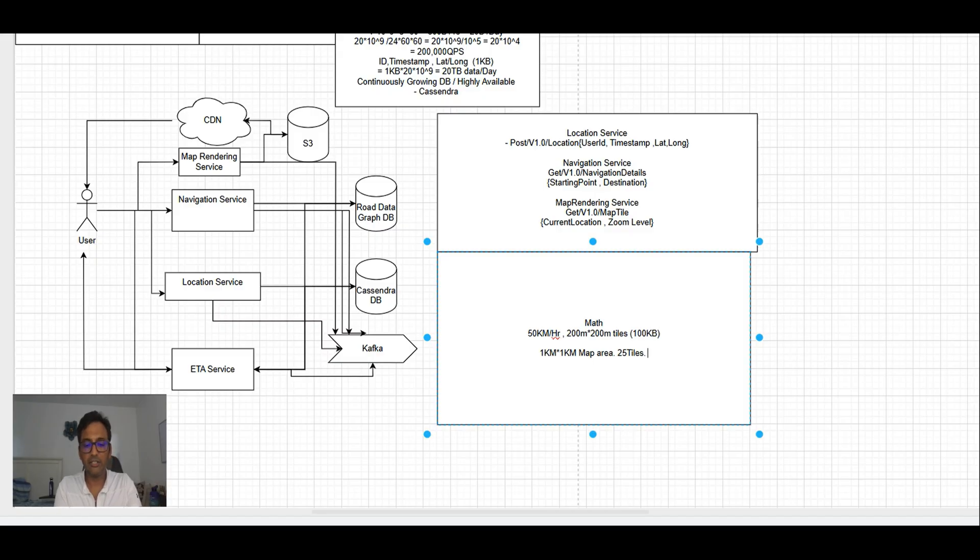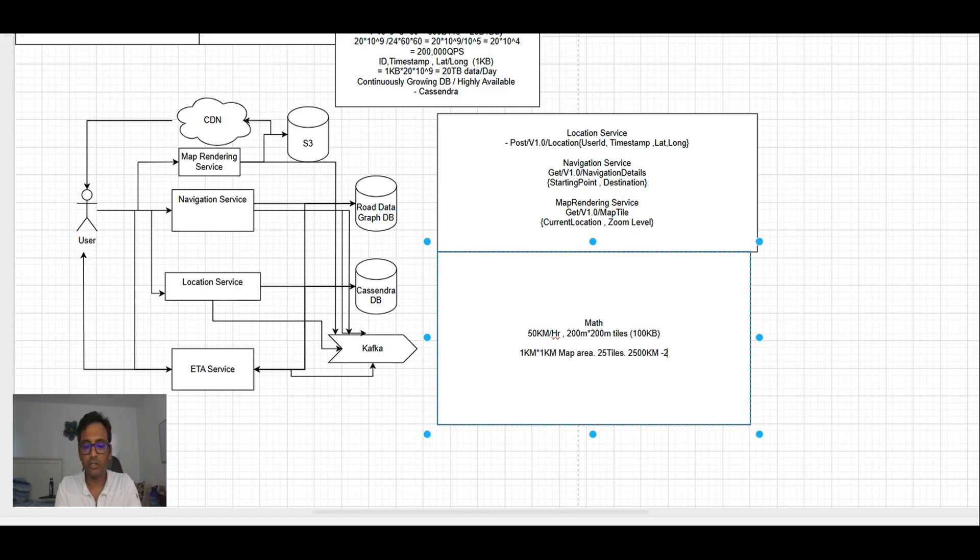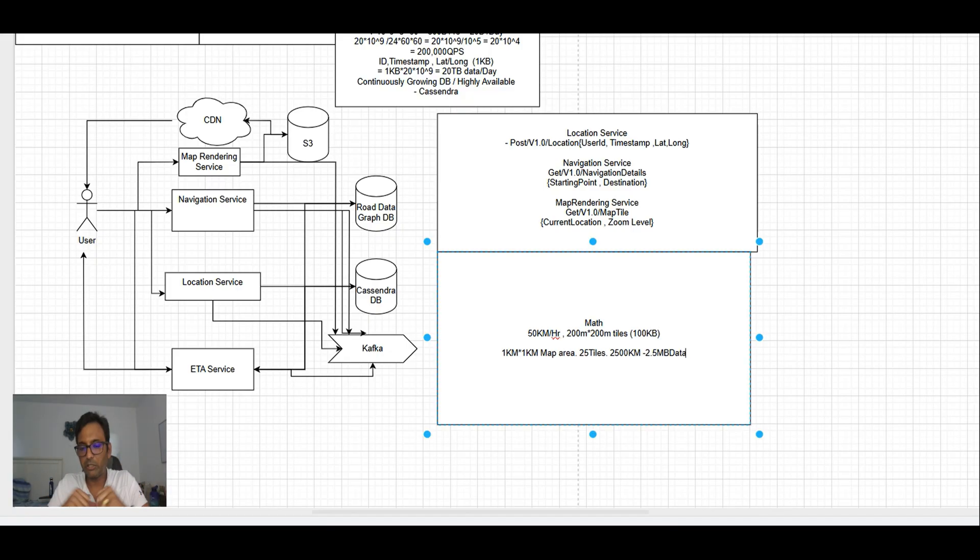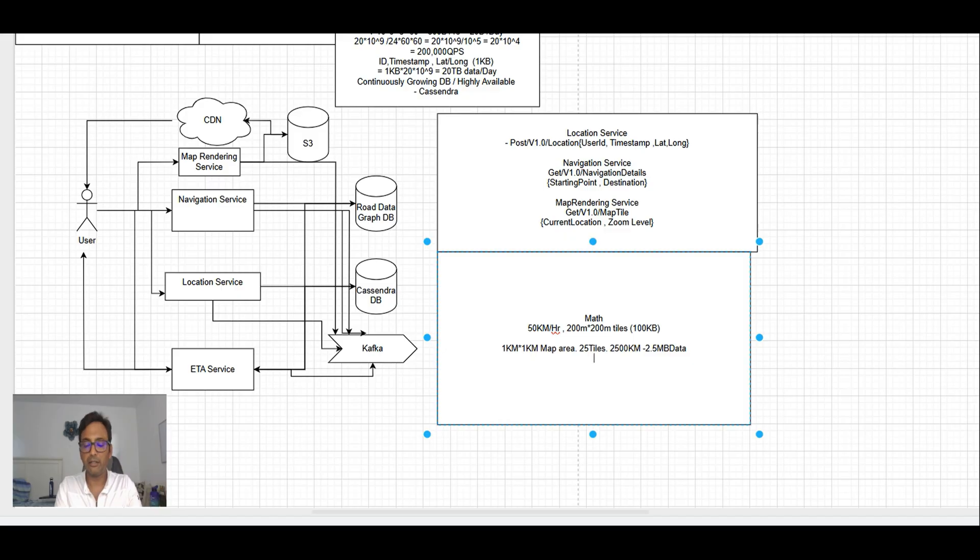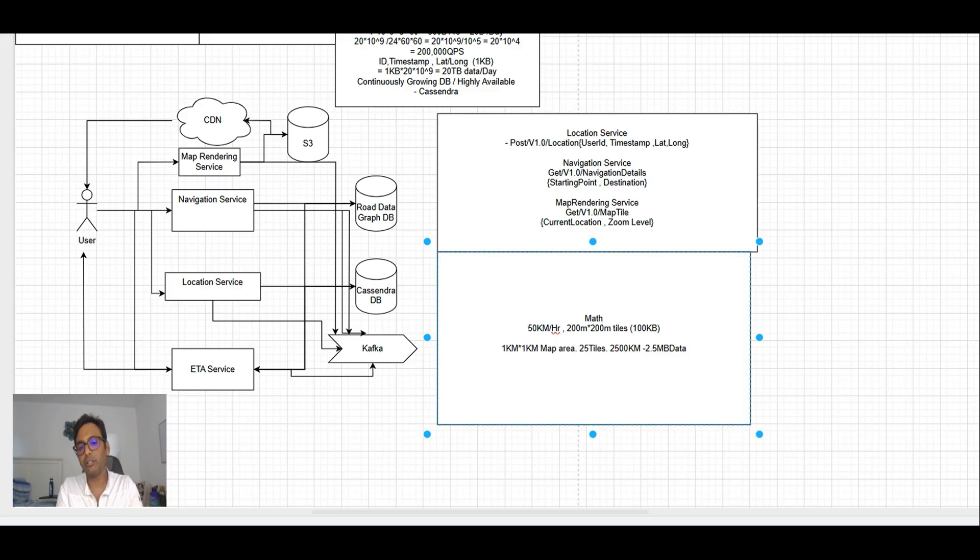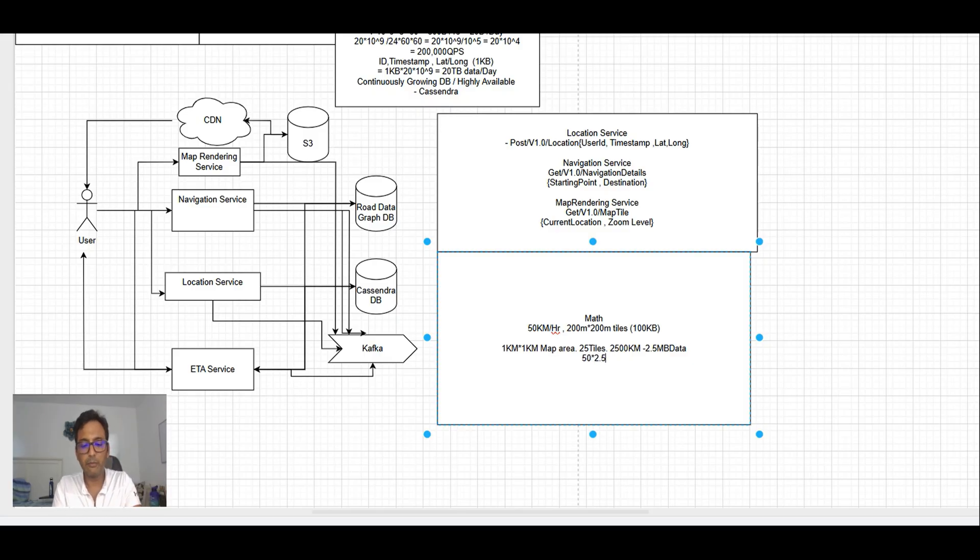To show the map on the mobile app, using 200 meter by 200 meter tiles, we need 25 tiles to cover the entire 1 kilometer by 1 kilometer area. So basically it's 2500 KB or 2.5 MB data to show the 1 kilometer by 1 kilometer map.